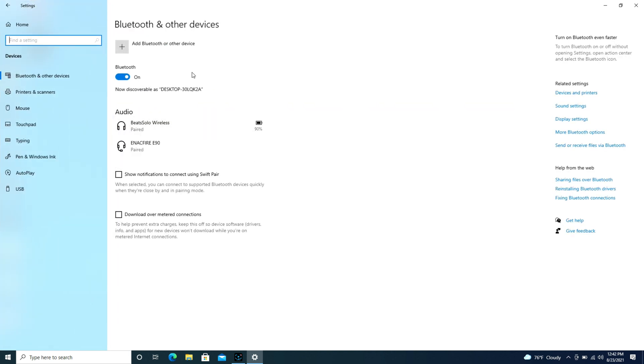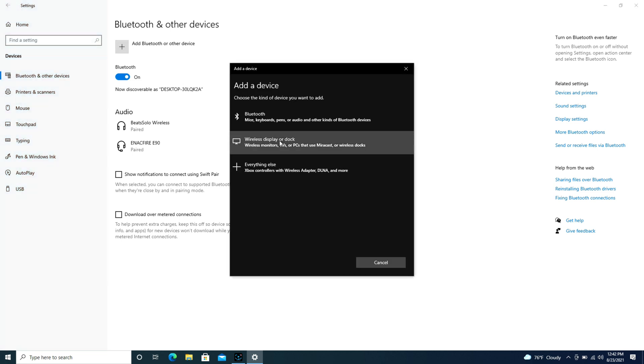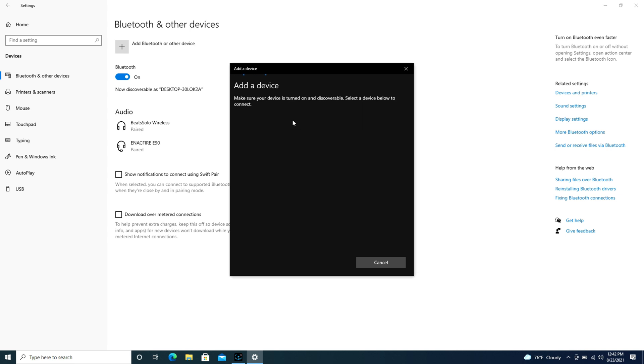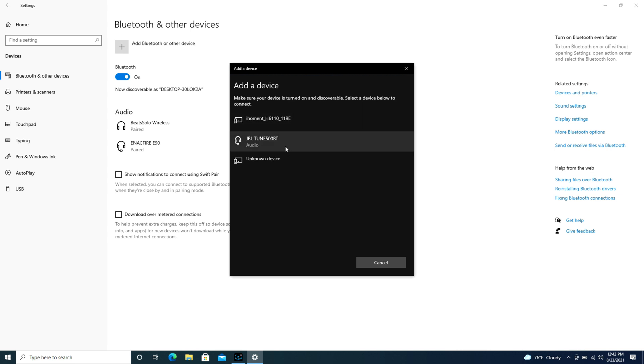Now that we're on our Bluetooth bar, we're going to hit add Bluetooth or other device, so that little plus symbol. I'm going to hit that plus symbol. It's going to open up, going to hit Bluetooth, and I'm going to look for my JBL headset that's ready to pair and click on that.